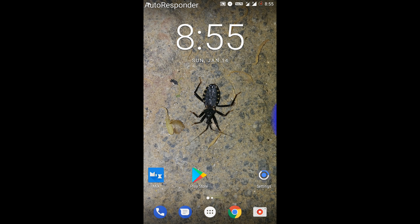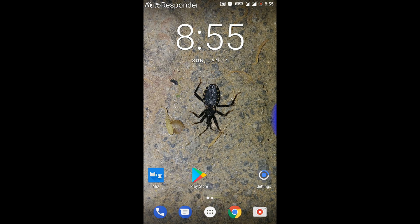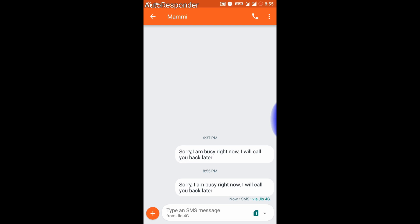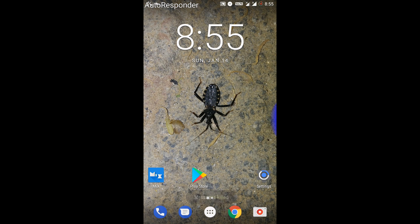Let me call from a different number. Here you can see that a call from mummy is coming. An automatic message will now be sent to that number saying I am busy.